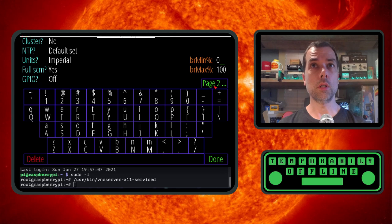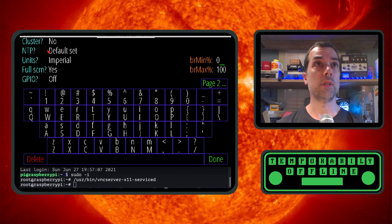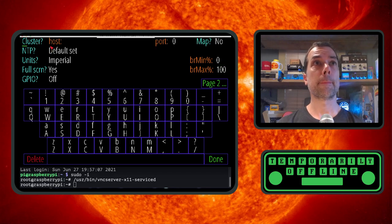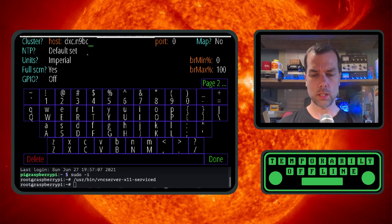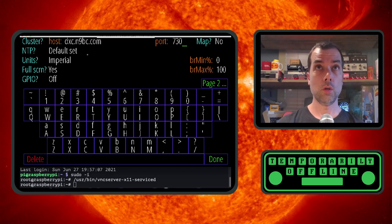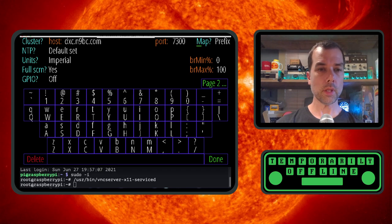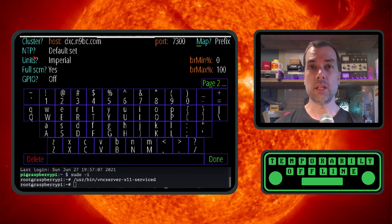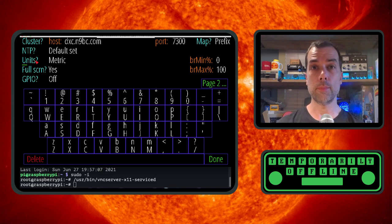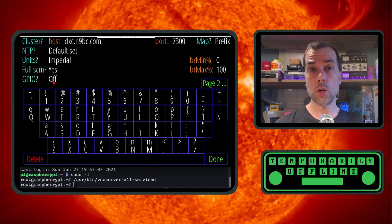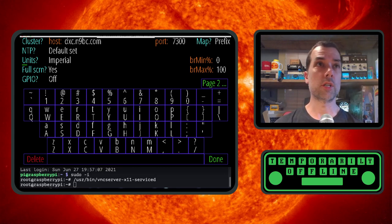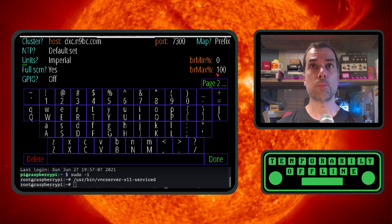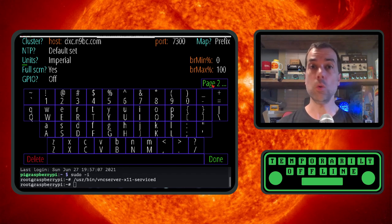Click over here to go from page one to page two. There's a couple of options on page two that I want to set. One of them is I want to have a DX cluster. So we click on the word cluster, and then it allows us to enter in a host dxc.n9bc.com port number 7300, one that is close to me. And I do want to map the prefix. And then NTP, we'll leave that at default. That's the network time protocol. Units, you have a choice of imperial or metric. I'm going to stick with imperial. Full screen, yes. GPIO is off. If you turn GPIO on, it will allow you to do some rig control type functions. And this is the brightness minimum and maximum. I don't want to change the brightness on this because I like it just the way it is.